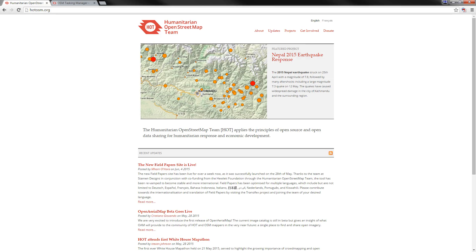This basic OpenStreetMap tutorial is brought to you by HOT, the Humanitarian OpenStreetMap Team. If you want to find out more about HOT, go to HOTOSM.org.